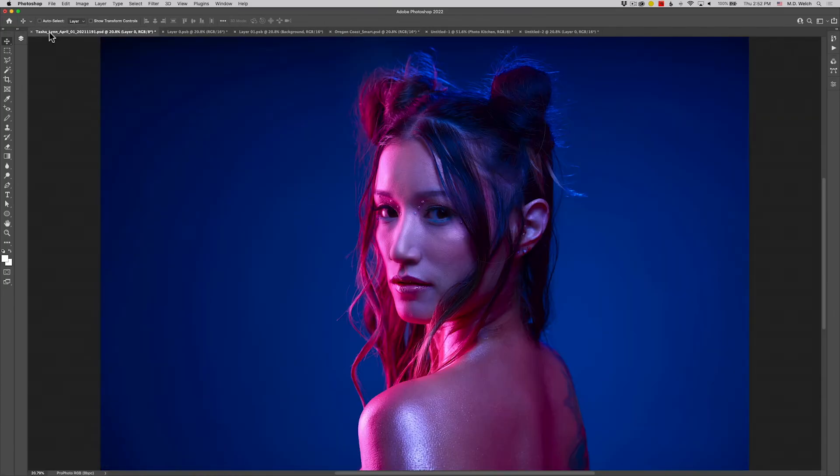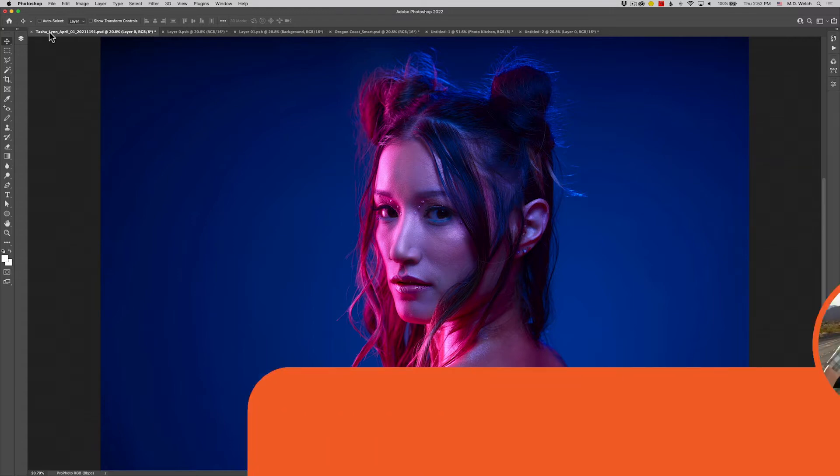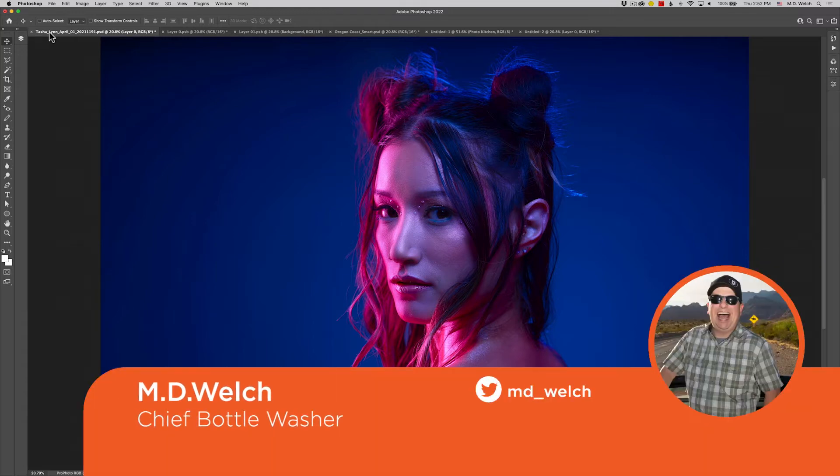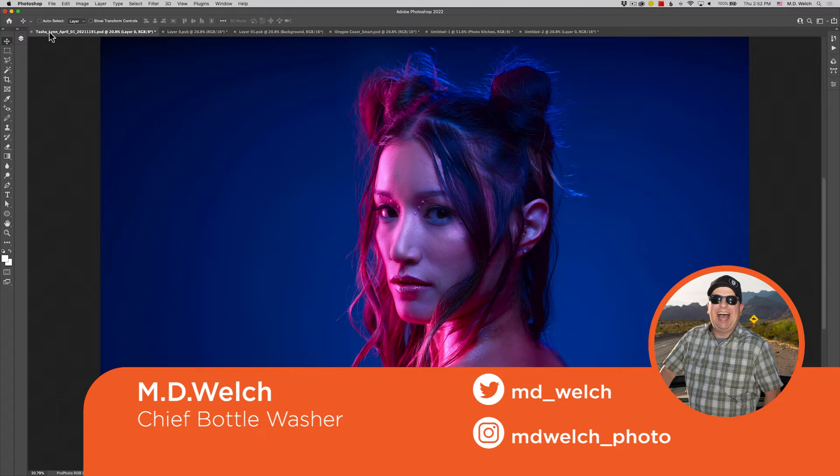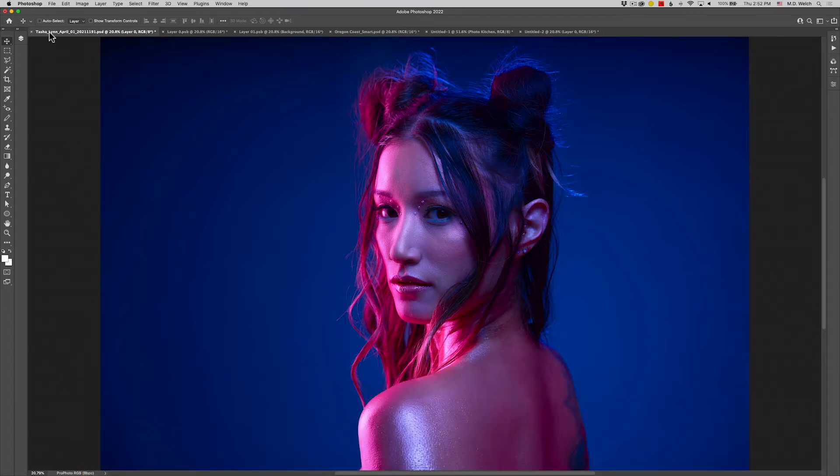Hello everyone, and welcome to episode number 93 of Photo Kitchen. My name is M.D. Welch, your humble host, and today we're talking about smart objects inside of Adobe Photoshop.